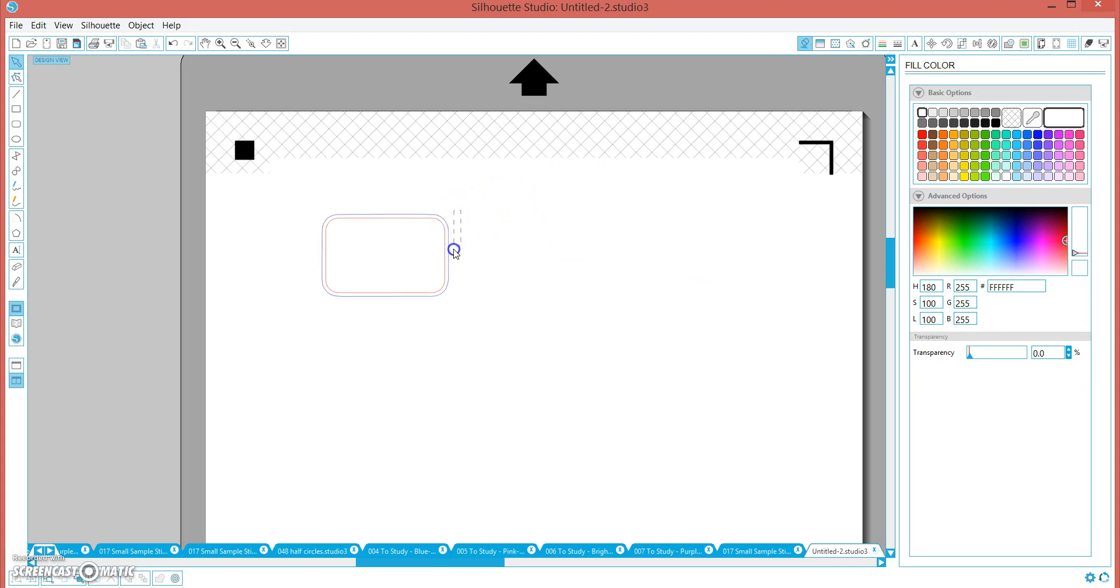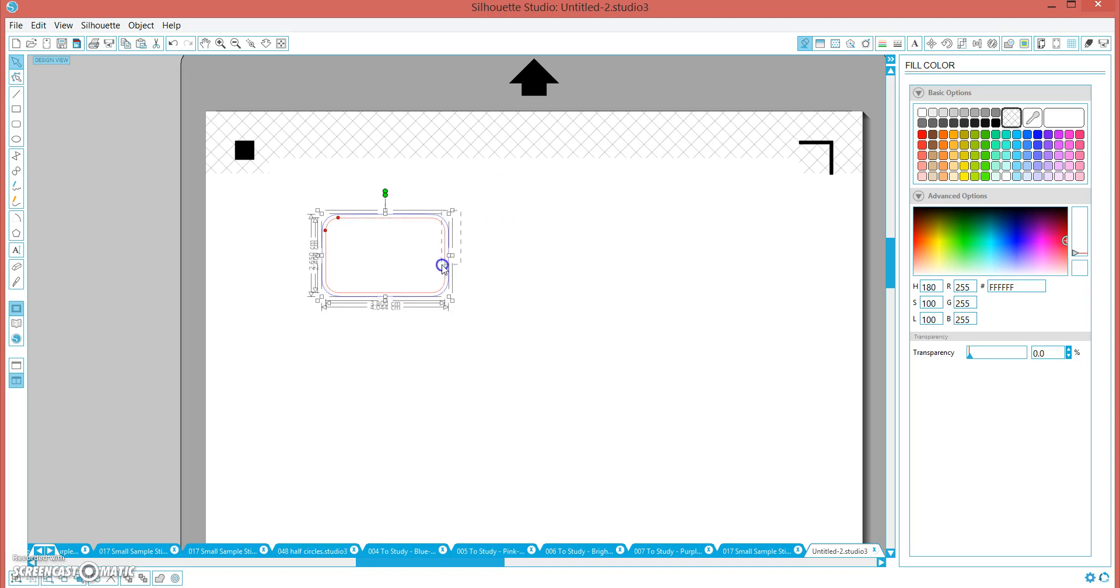And we are going to group, just selecting those two outers, not the inner. Those two outer rectangles, we are going to group those together.